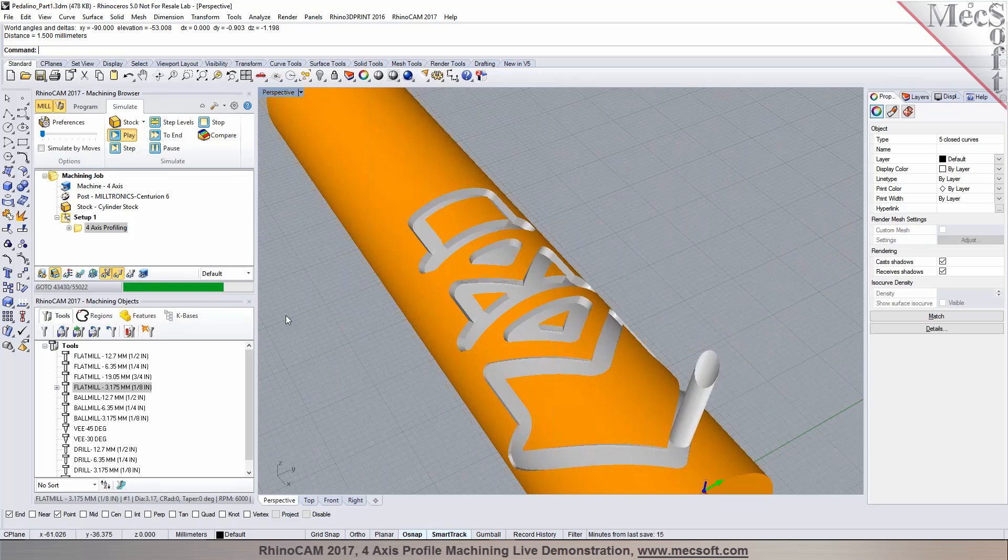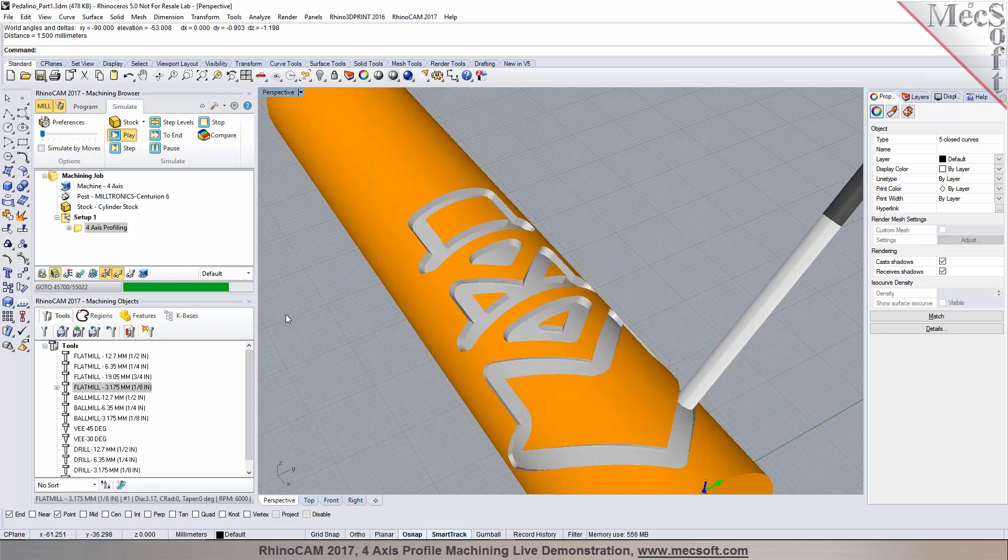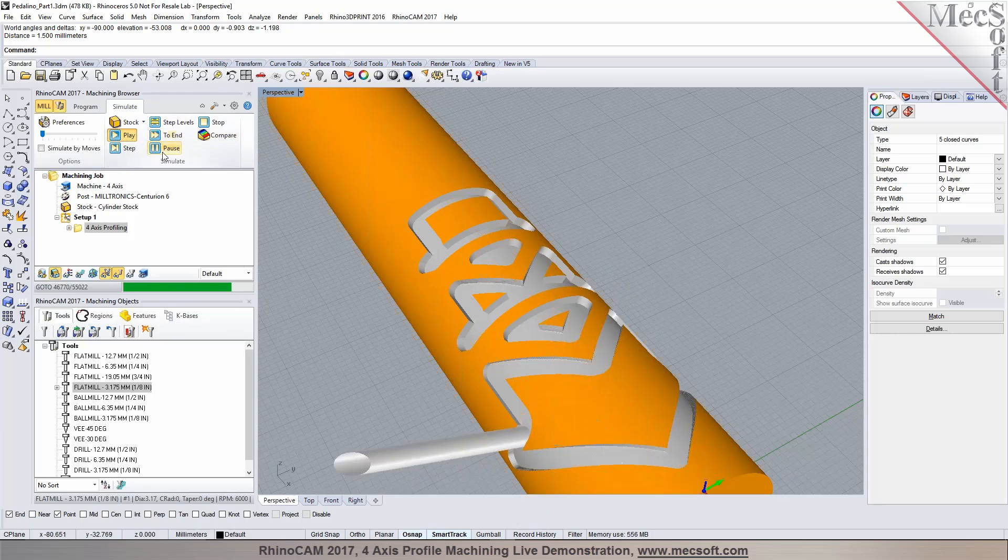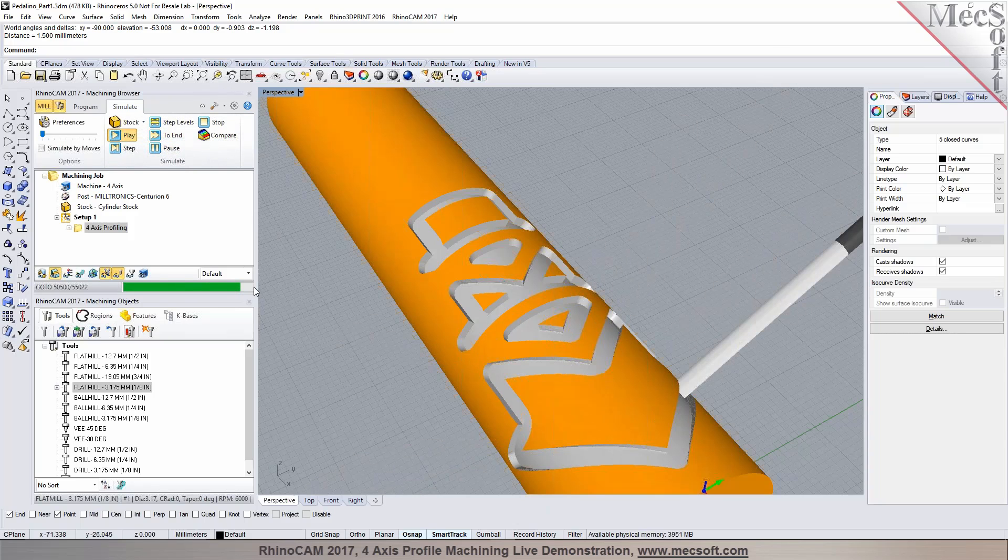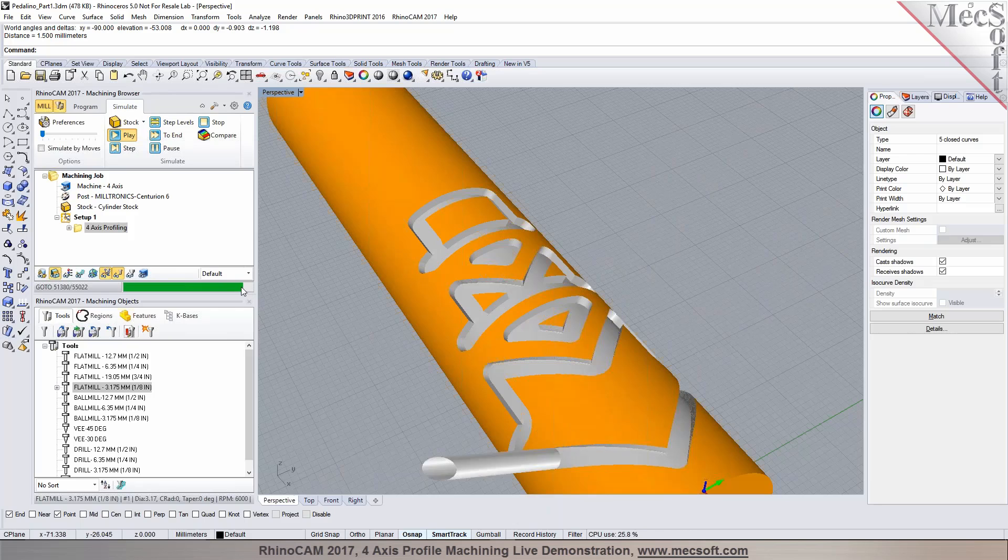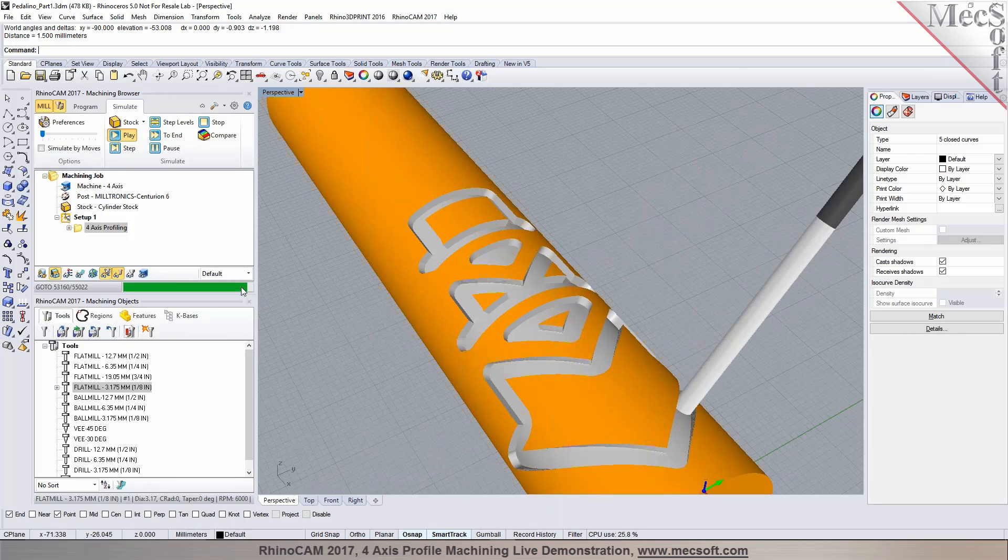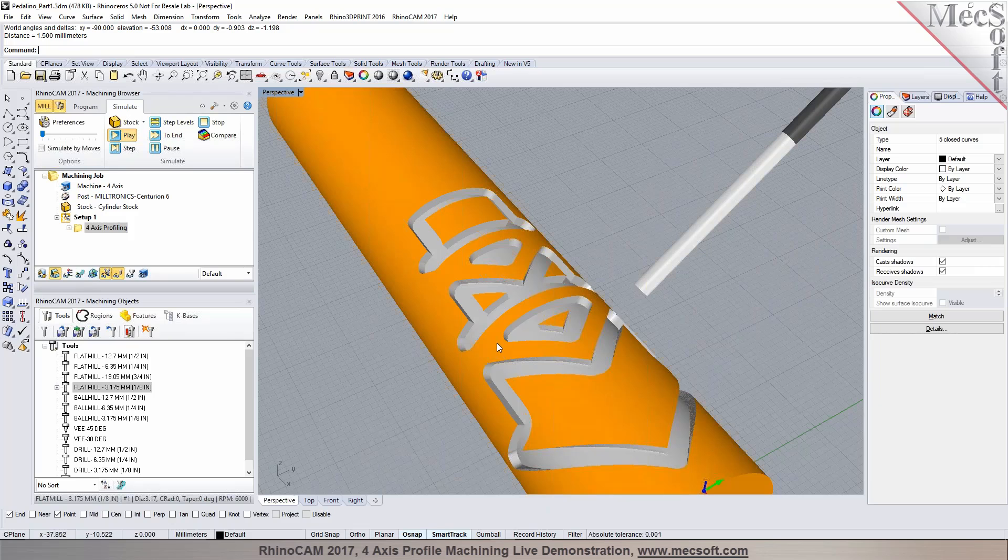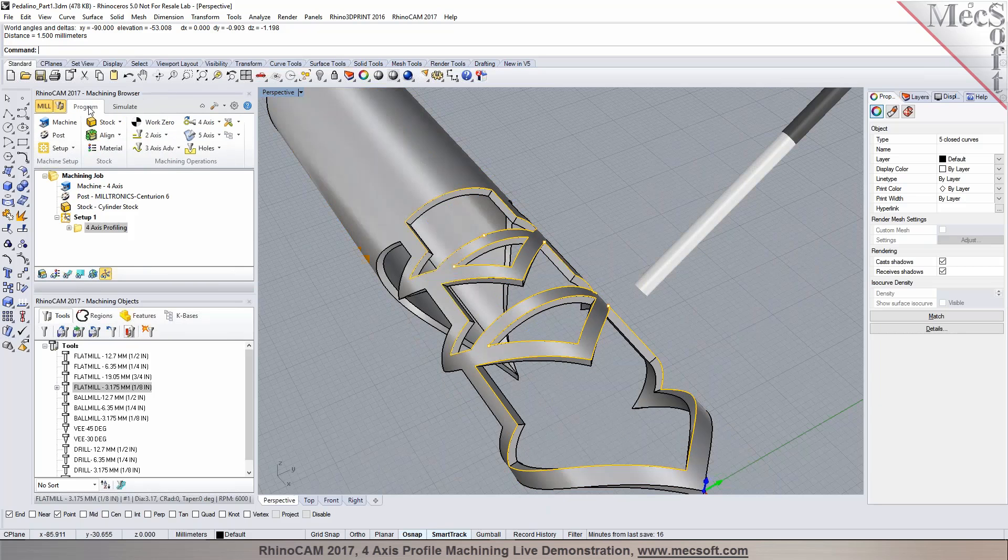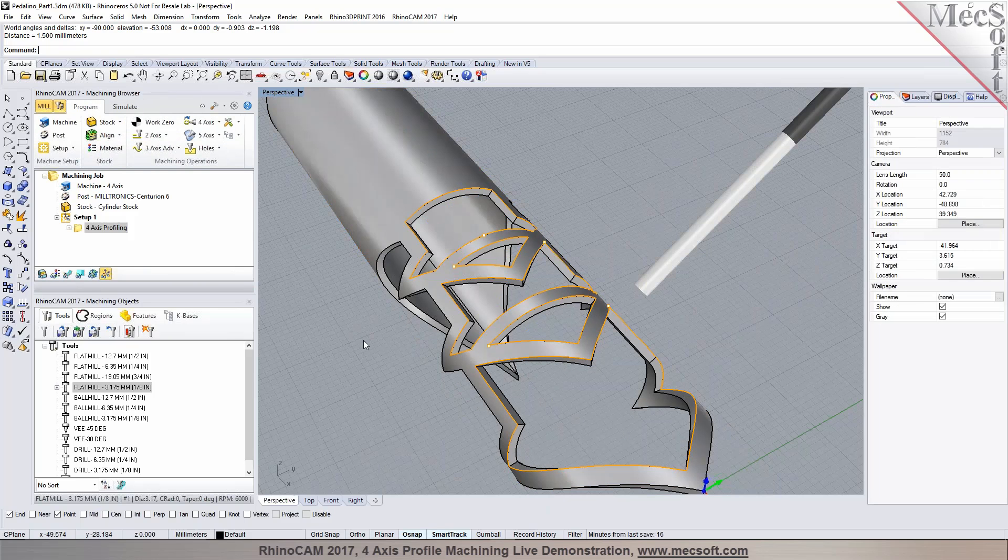Do you have any questions so far? Oh, no. So I'm going to let the simulation run to end. You can see the progress of the simulation in here as well. Once this has been simulated, I can repeat the same process for the feature on the other side as well.